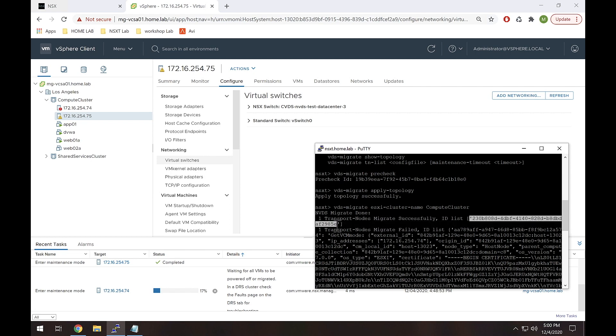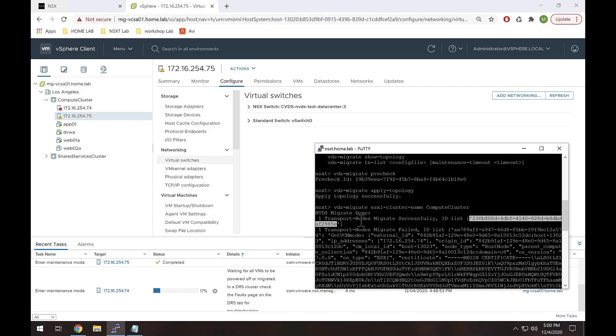So it shows here one transport node migrated successfully and it gives me a UUID. What does this mean? This means nothing to me because I don't speak hexadecimal.